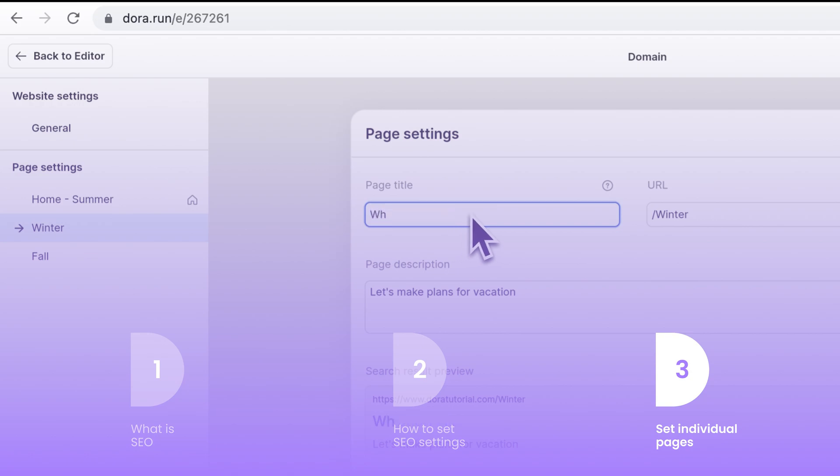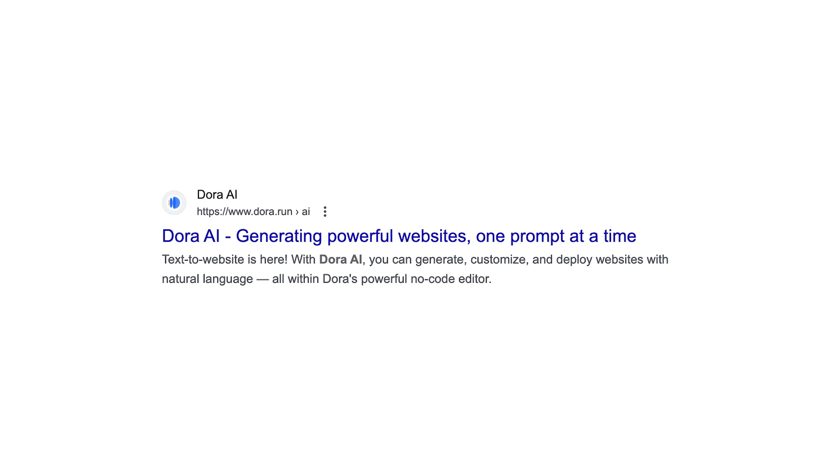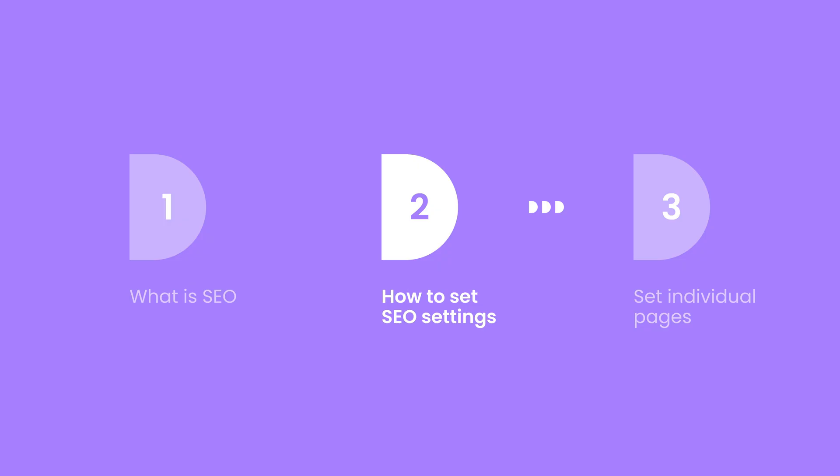Let's start with what is SEO. The SEO title and description is something that appears on Google or other search engines when someone searches for your website. For example, now I search for Dora AI, and the first row with blue is the website title and the bottom sentence is the website description.